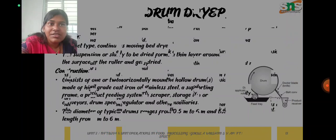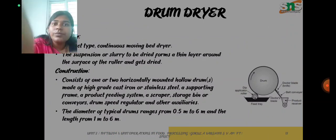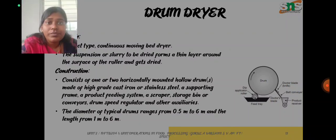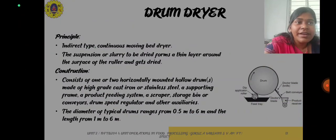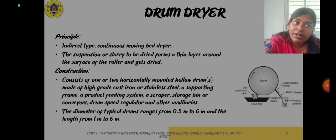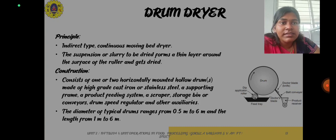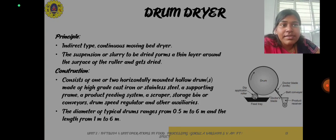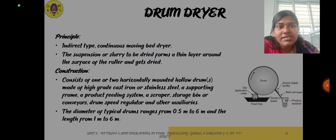Now we shall see about another important type of dryer, that is the drum dryer. It is an indirect type continuous moving bed dryer, and the suspension or slurry to be dried forms a thin layer around the surface of the roller and gets dried.